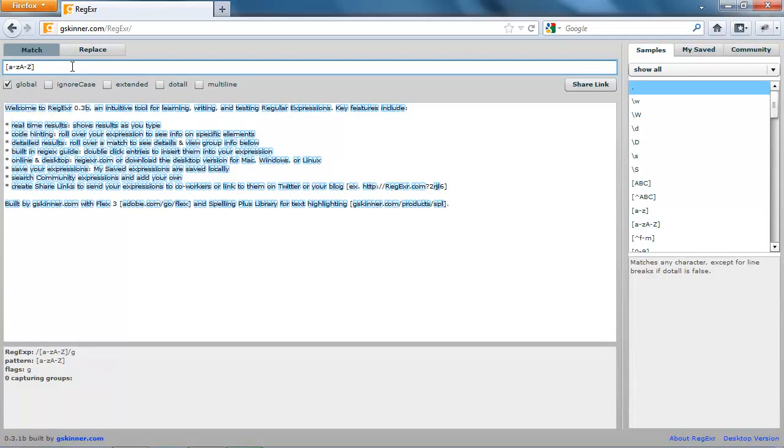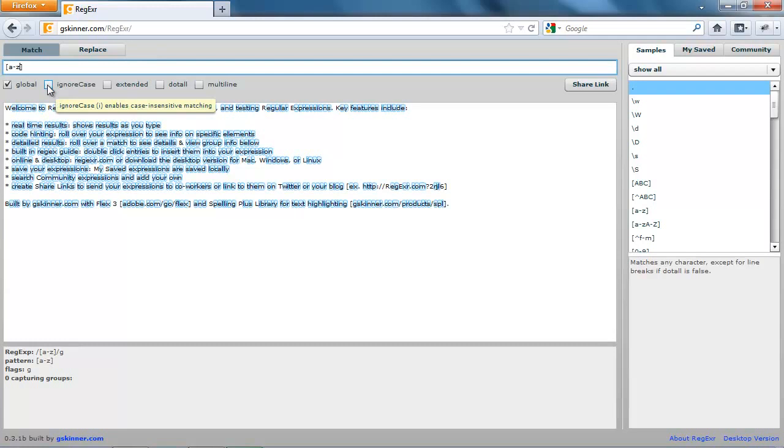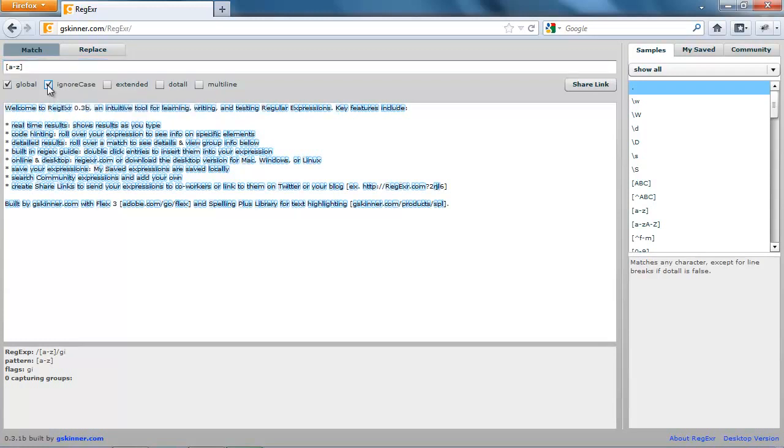However, there is another method, and that is to make the regular expression perform a case insensitive match. You can do this by checking the Ignore Case box here. As you see, it says Ignore Case I Enables Case Insensitive Matching. So let's click that. And as you see, all uppercase letters get matched as well now.